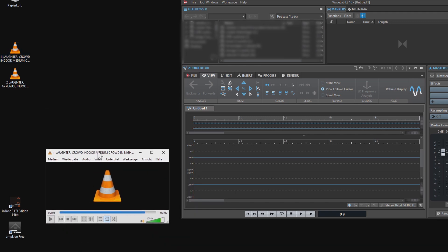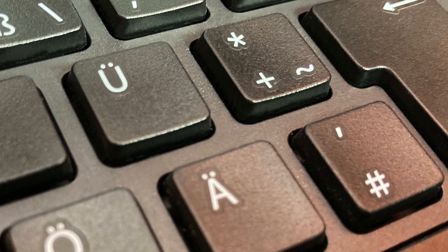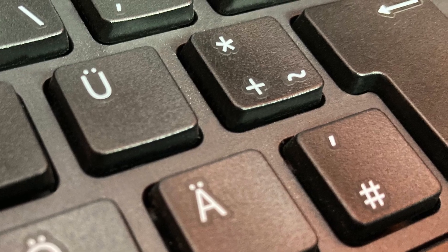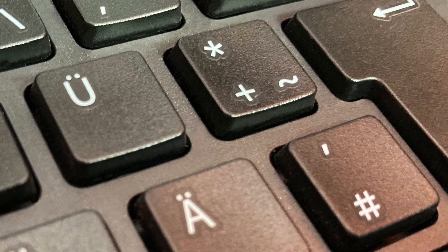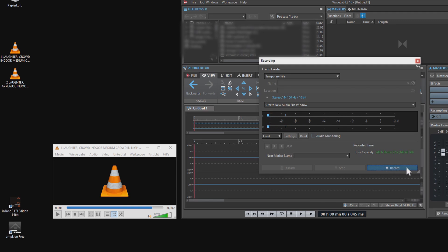Now to open the recording window in Wavelab LE there is a shortcut. Simply press the star key. By clicking on the record button you could start recording your voice already, but the program would only record your voice and not the additional laughter sound.